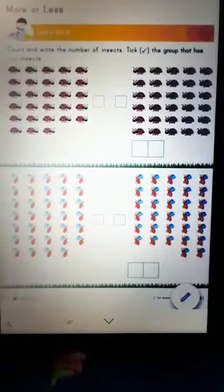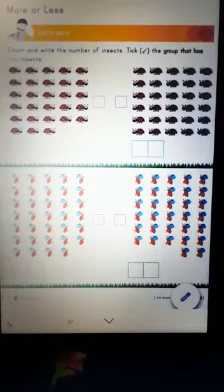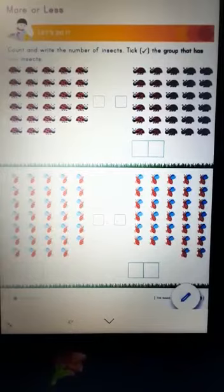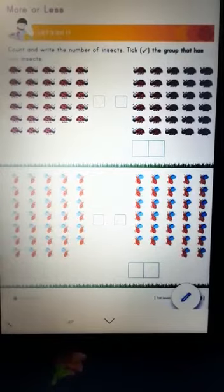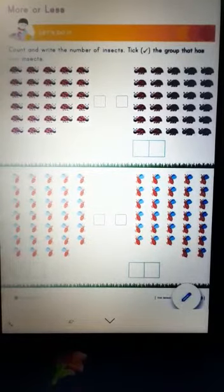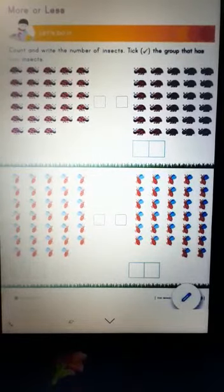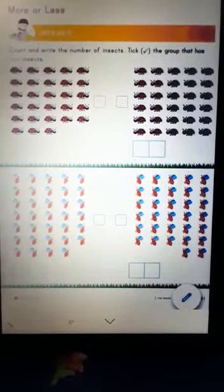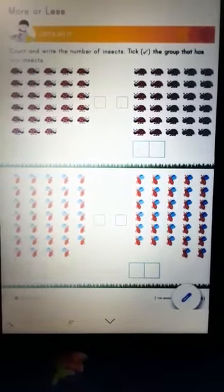Good morning students. Let's check which group of insects are more or less. Let's count and write the number of insects. Take the group that has less insects.